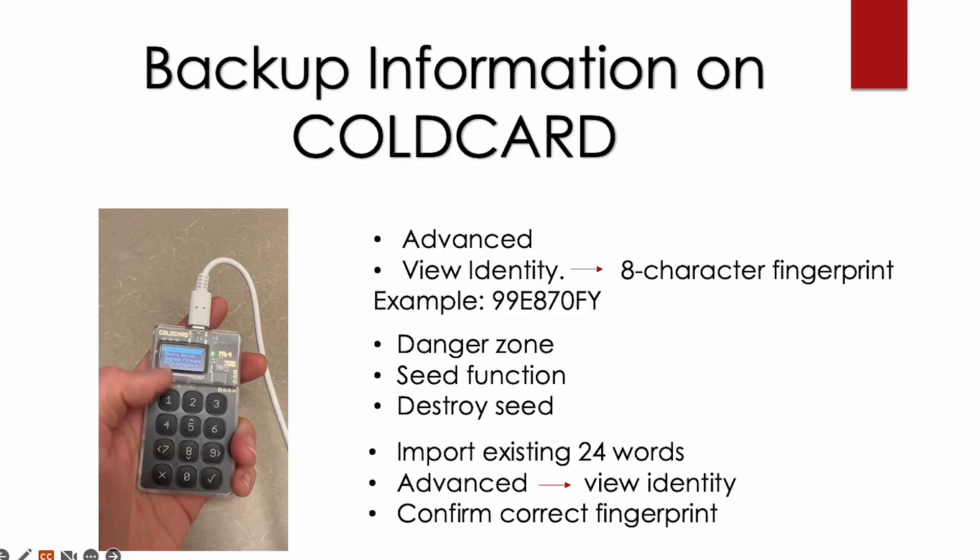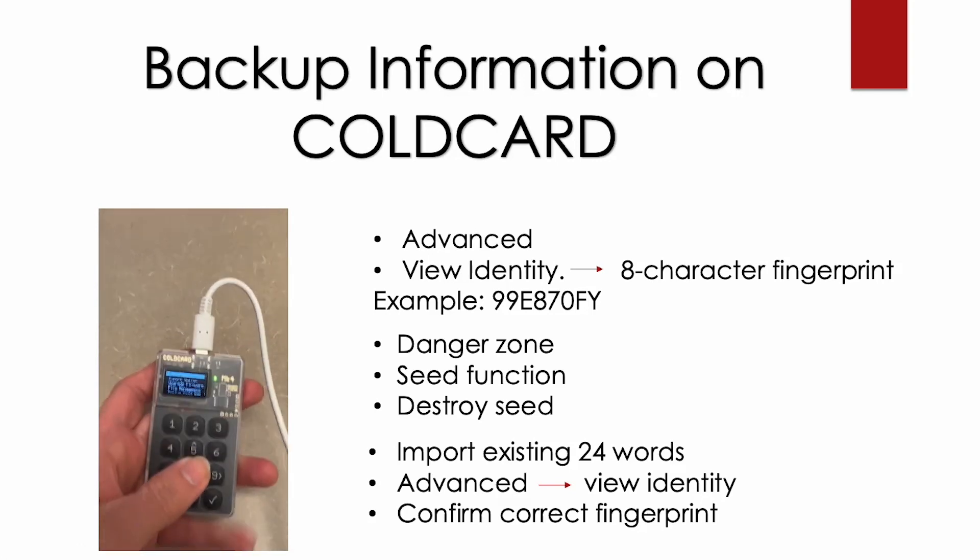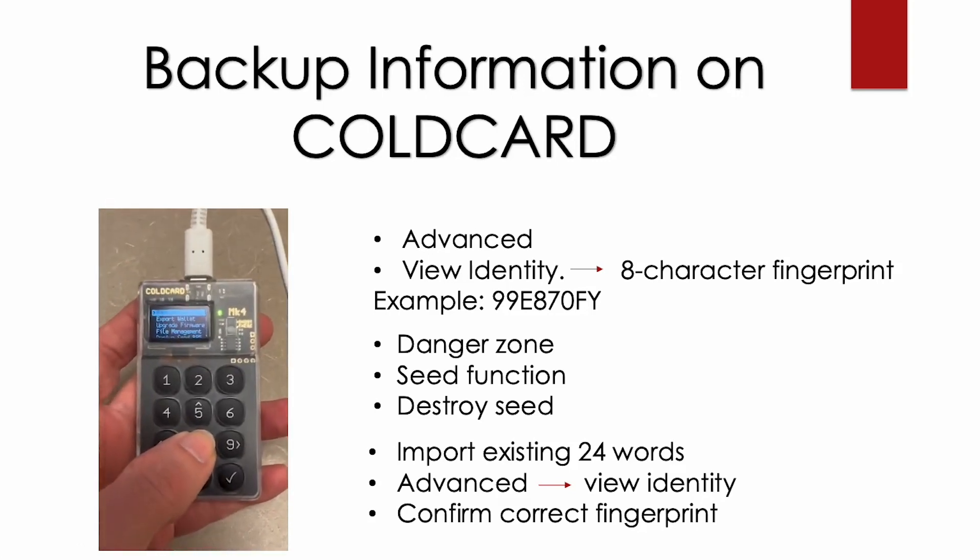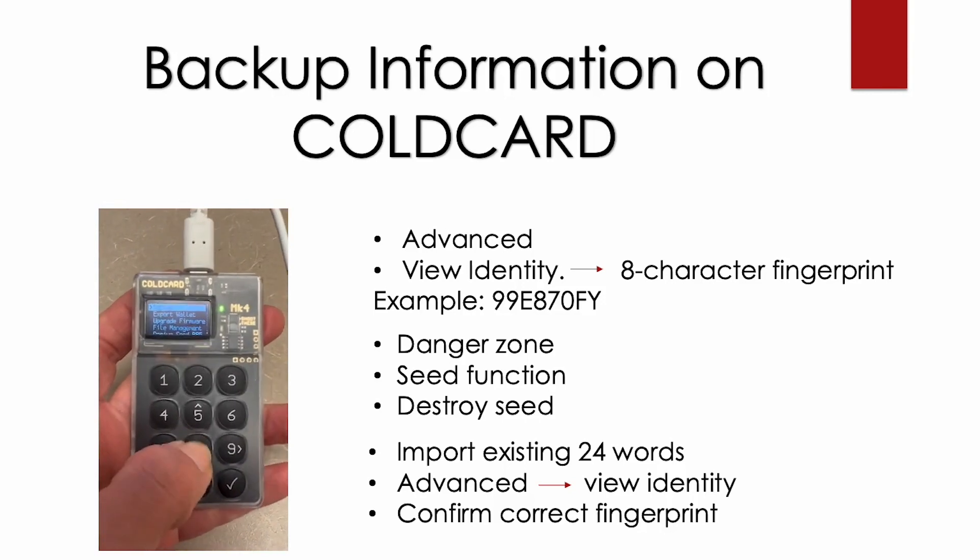Now you can backup your information on the Cold Card. This is more of an advanced setting, but this helps you write your backup information in the future so you can restore your wallet. There is a way to identify your wallet by finding your eight-character fingerprint. And this master fingerprint is the first bytes of your public key. And it's a way to identify that you're the correct wallet, but it does not help with backup.